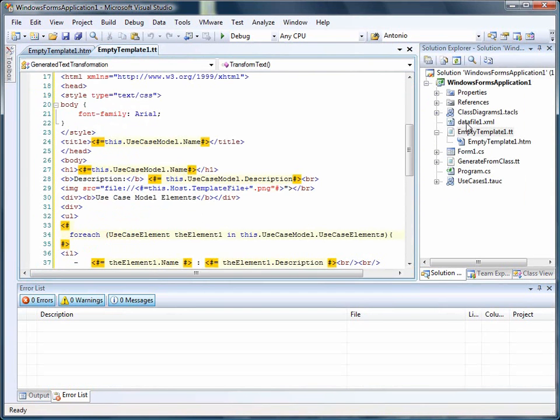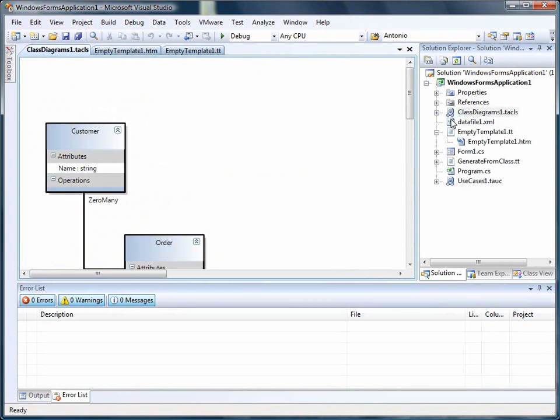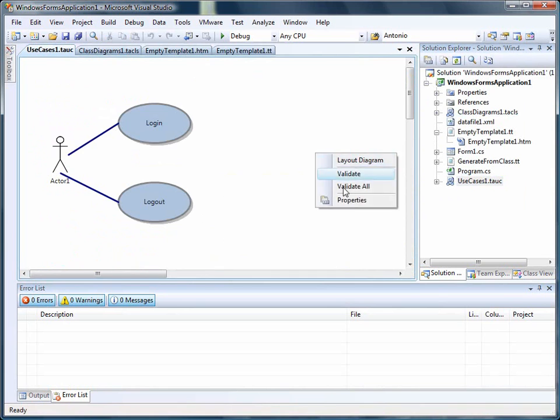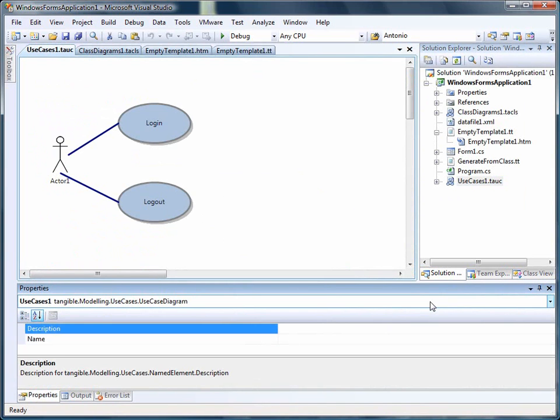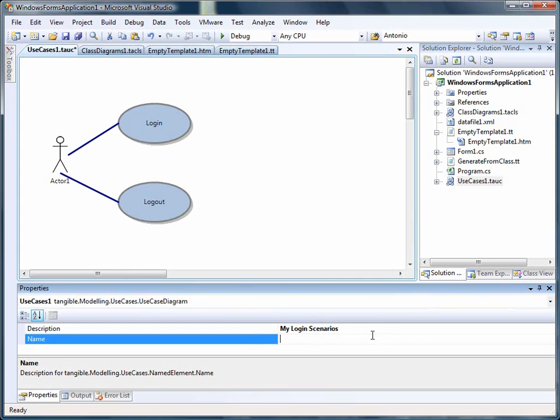So we go back to the diagram. Not this one. We go back to the use case diagram. And we add description, login scenarios, major logins.